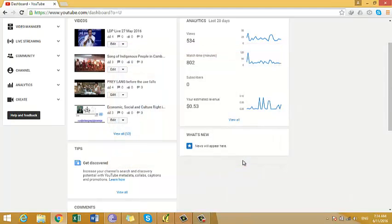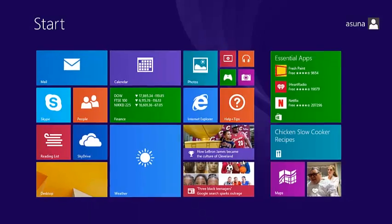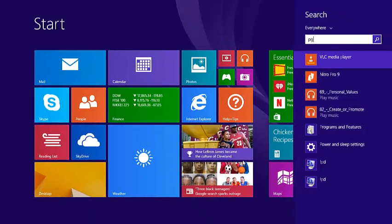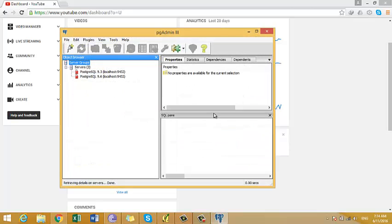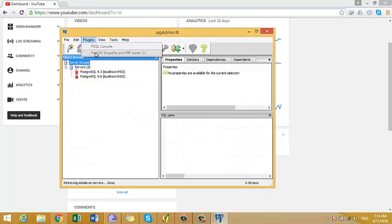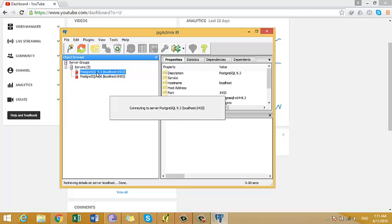So to check whether our installation is successful or not, we have to go to pgAdmin. And we can click on the plugin and add this. We can see what we have set up. So our plugin has been successfully installed.